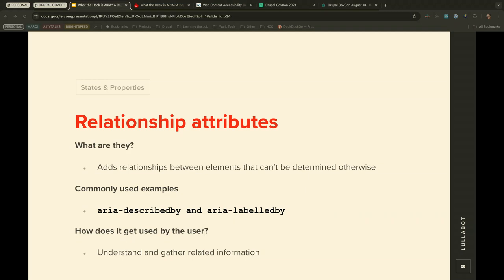Relationship attributes add relationships between elements that can't be determined otherwise. Common examples include aria-describedby and aria-labelledby. They help users understand when information is related while navigating the page, and to gather additional context from various elements like forms, menus, tabs, and panels.